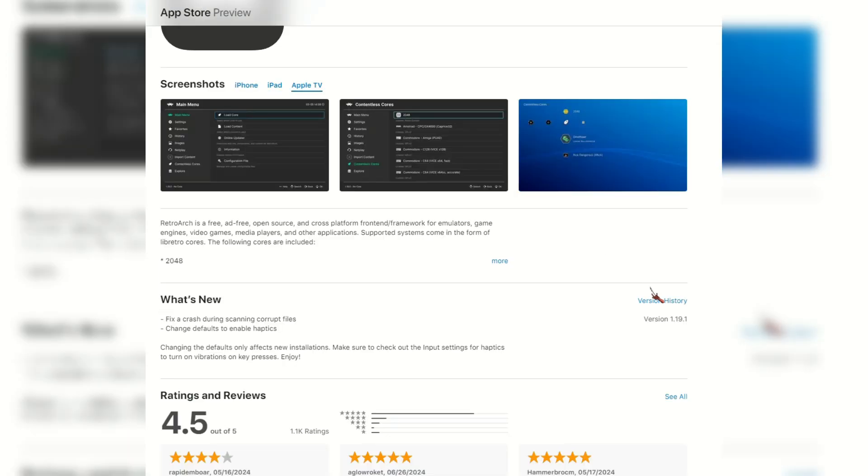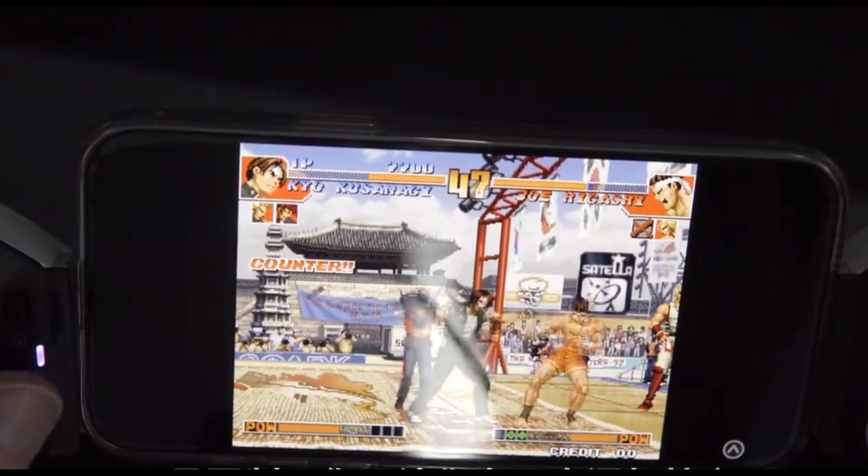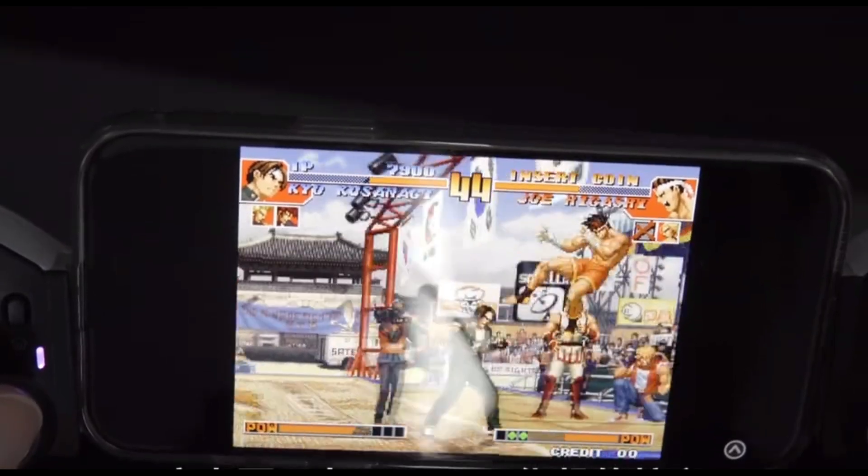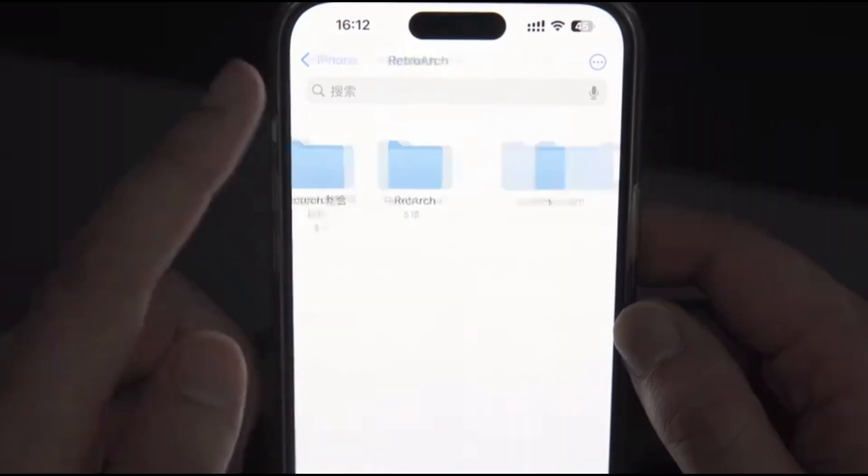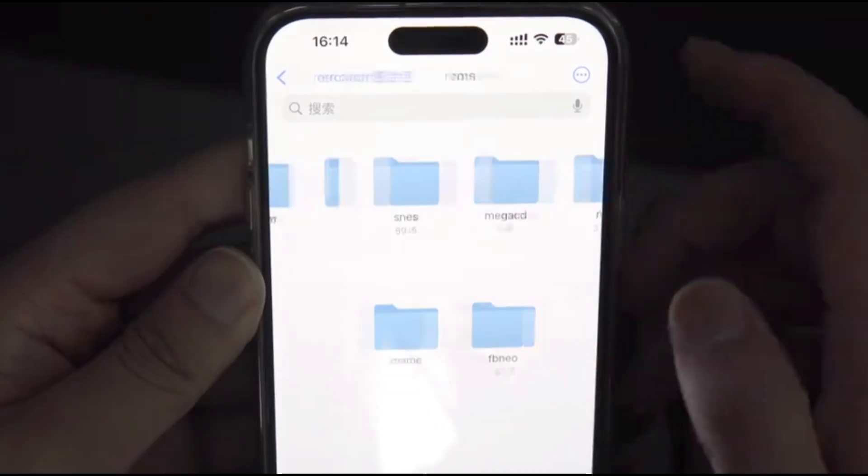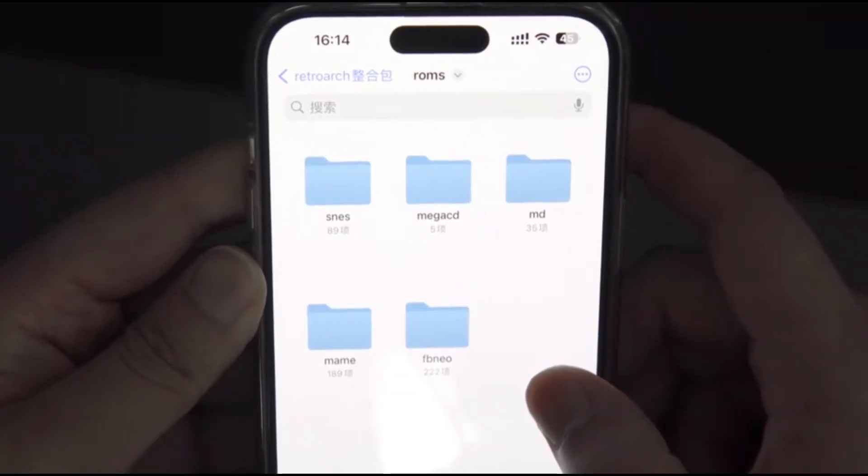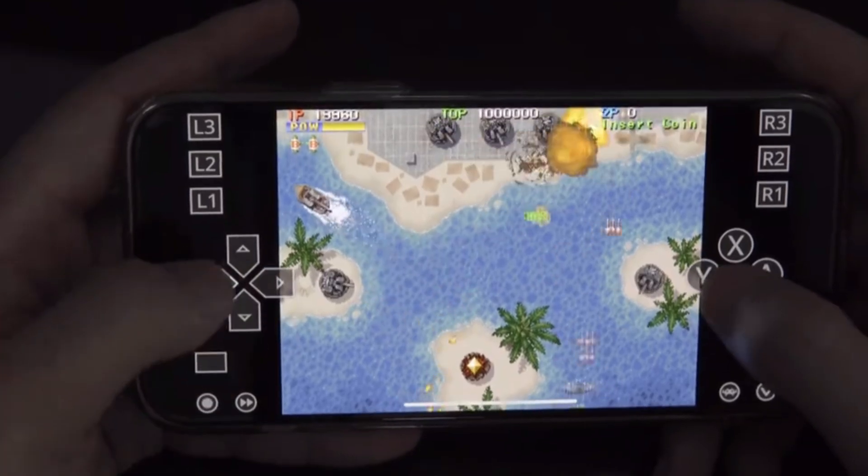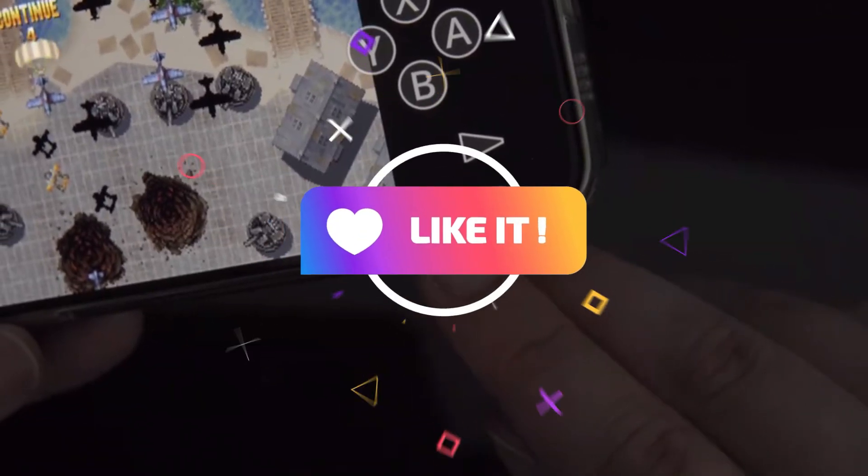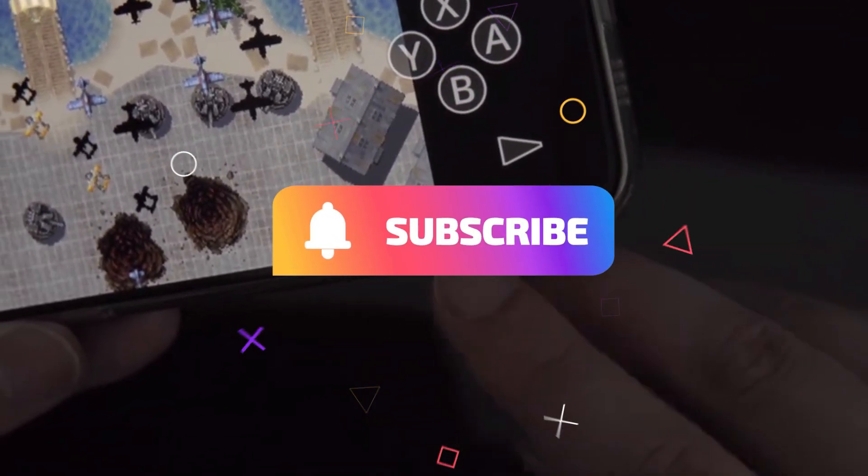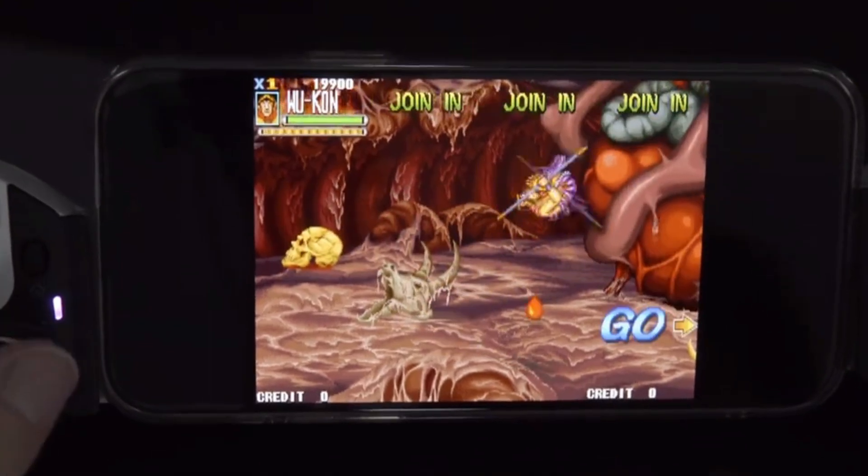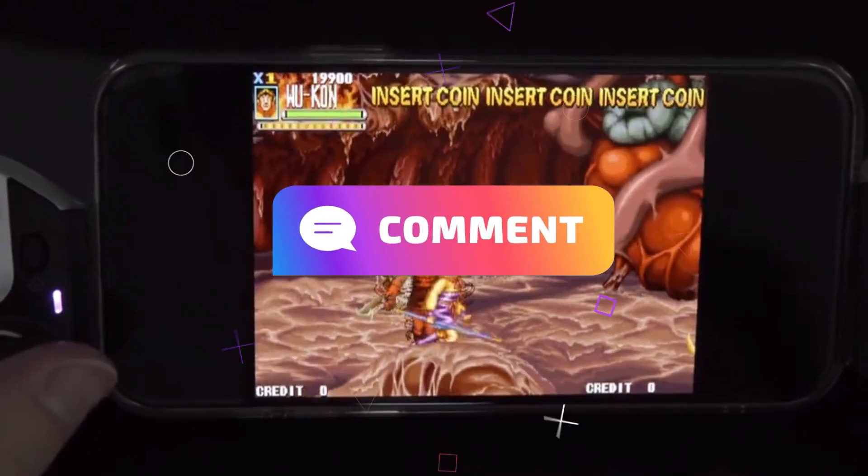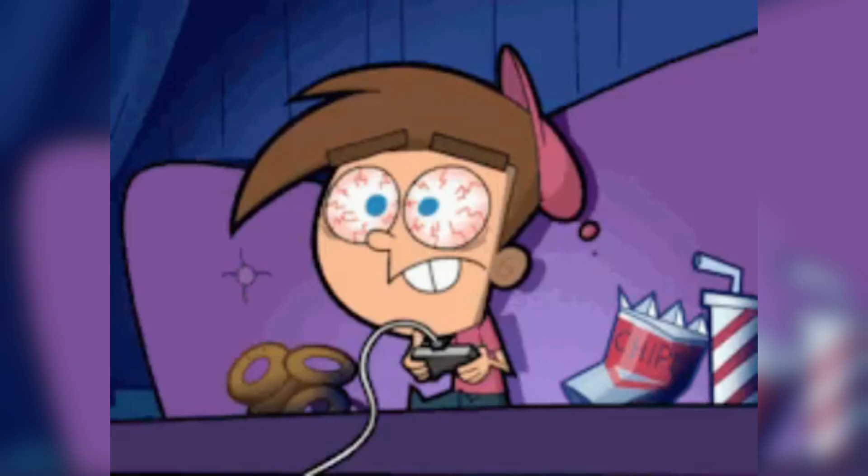And there you have it. You've now got RetroArch set up on your iPhone, iPad, and Apple TV, ready to relive those classic gaming moments. Remember, RetroArch is a powerful tool, and while it might seem a bit complex at first, it's a fantastic way to dive deep into the world of emulation. If you found this video helpful, don't forget to smash that like button, subscribe for more awesome content, and hit the bell icon so you never miss an update. Let me know in the comments what games you're excited to play on RetroArch. Until next time, happy gaming.